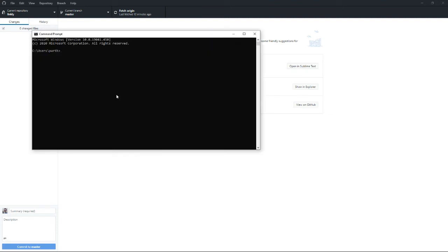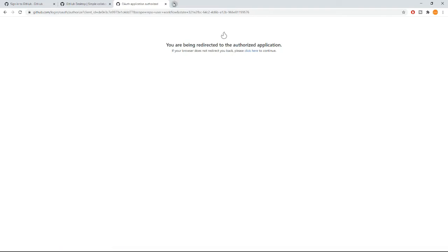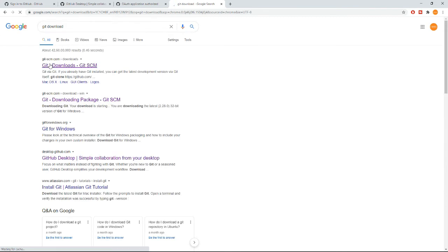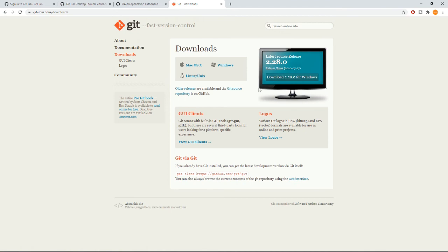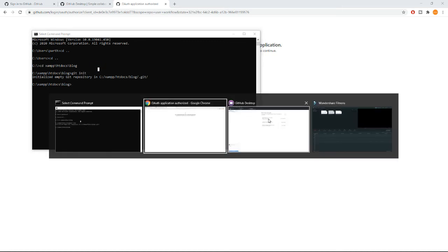Open a command prompt and navigate to your XAMPP folder, then go to your blog app. You have to run `git init` — it will initiate a Git repository. Before doing this, if you haven't installed Git, you have to go to git-scm.com and download it. It's available for Windows, Mac, and Linux. You have to run `git init`, otherwise it won't be detected as a Git repository in GitHub Desktop.